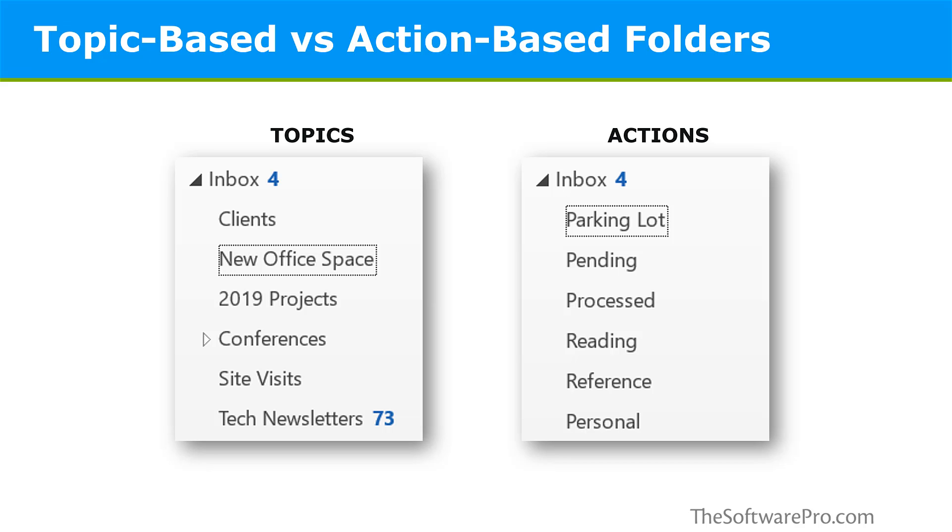Consider moving from a topic-based to an action-based folder structure. This will be a lot simpler. For instance, pending, parking lot, processed, reference. There might be a reading folder message you download four times when you are on travel or not so focused on your inbox. Personal. That is, action-based folders give you a place to move messages without having a really complex system of folders.